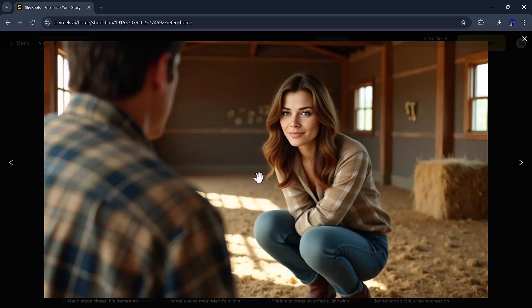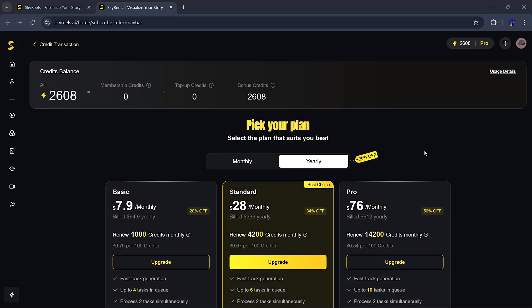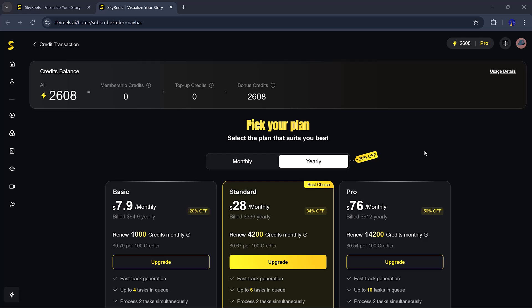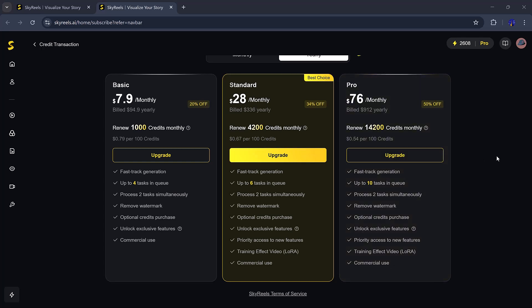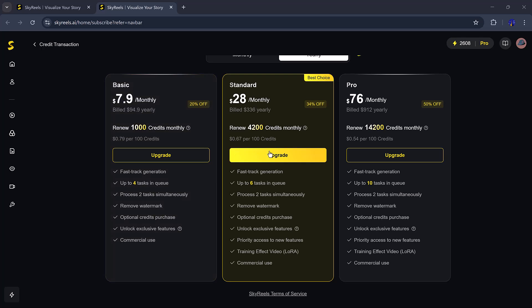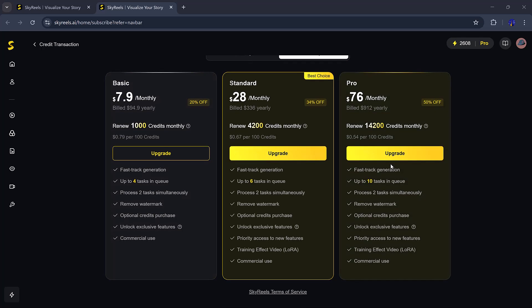Now, let's talk about price. SkyReels is super affordable. You get 50 free credits every day, perfect for trying it out or using it casually. If you want more features or credits, plans start at just $7 to $8 per month, which is a great deal for what you get.